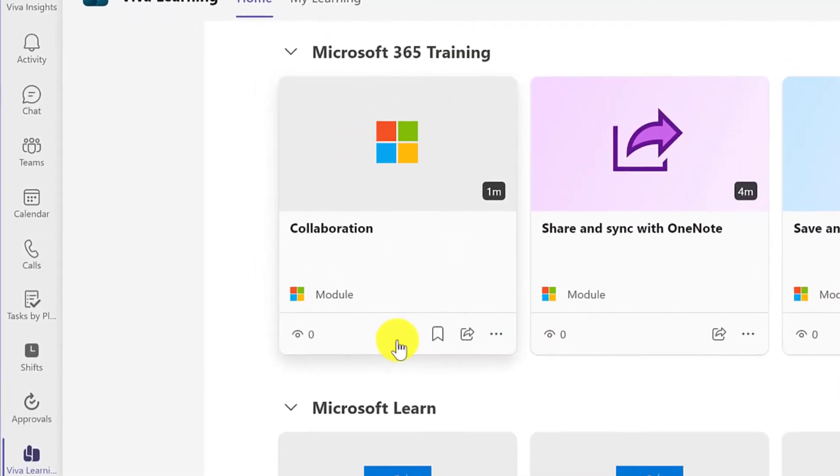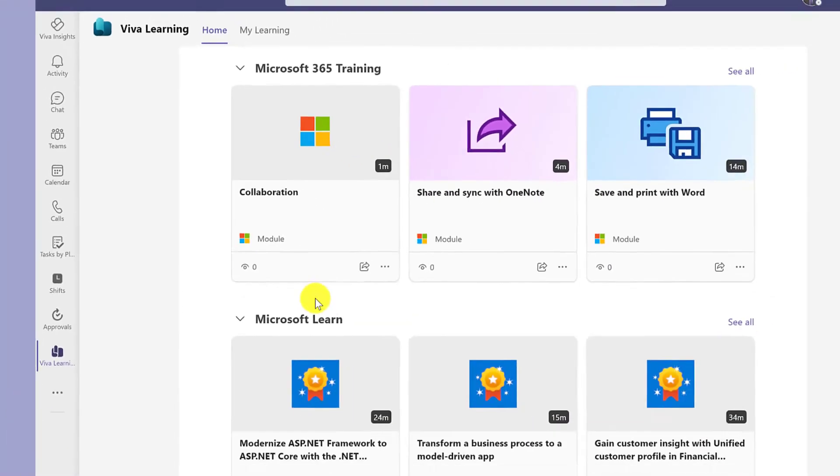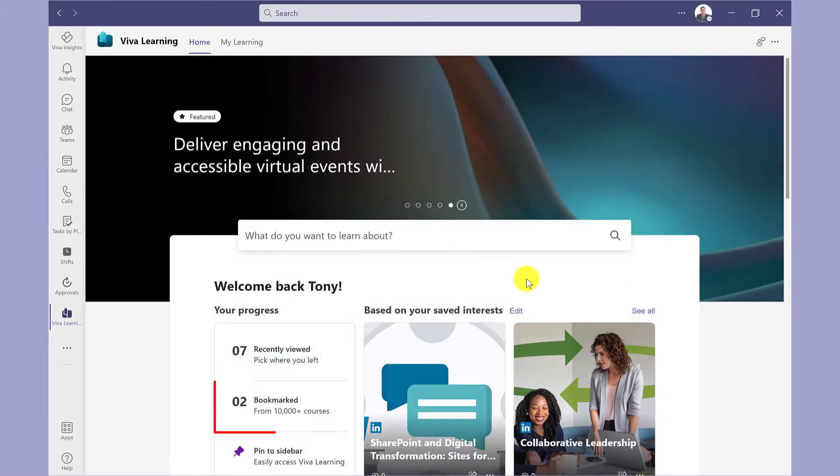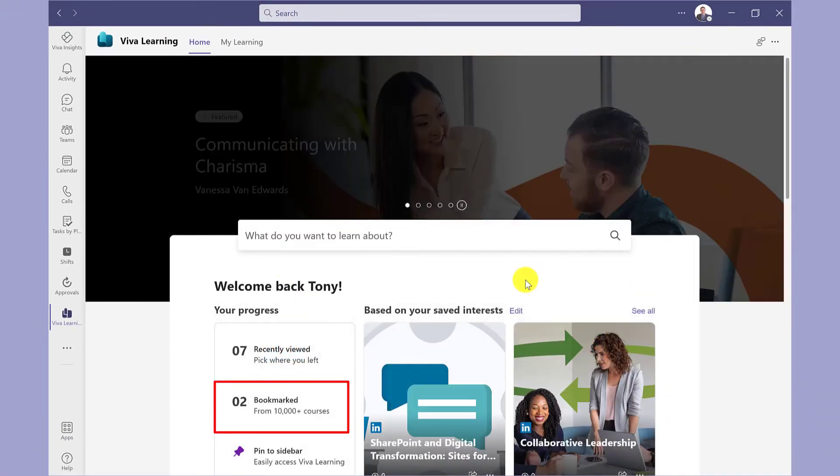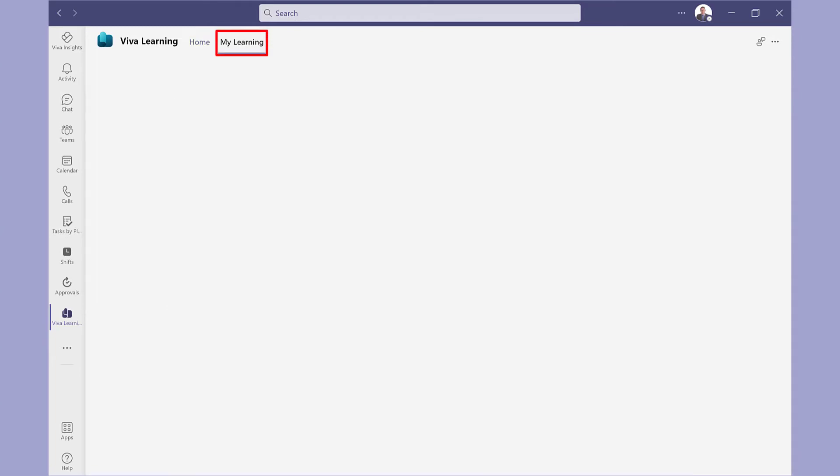When you hover the mouse over the card, you can bookmark it and return to it later. You can find your bookmarked courses here, and if you click on My Learning, they're also here too.